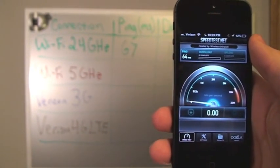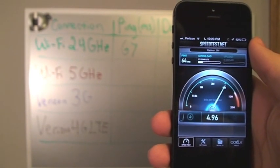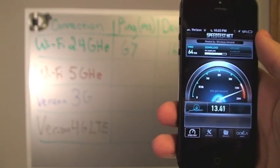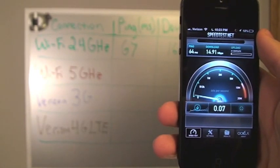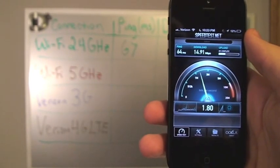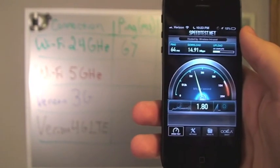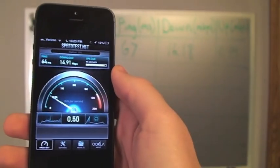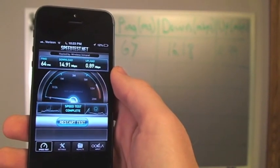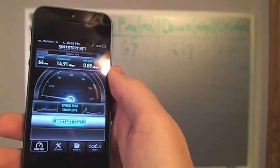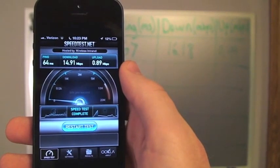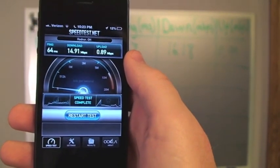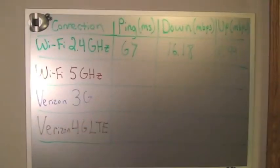So this time the ping was at 64 milliseconds, so it was a little bit faster. Our download speed was at 14.91 megabits per second, so a little bit lower than our 2.4 GHz network. As you can see before it was 16.18 on the 2.4 GHz network. So it was a little bit lower and also the upload speed was a little lower at 0.89, so let's just write those results up.